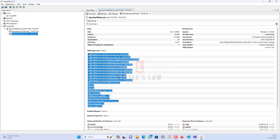We have around 6,121 GC roots. GC roots are objects directly accessible by running threads and serve as the starting point for the garbage collection process. Objects Pending Finalization is zero — this indicates the number of objects pending finalization, which is a process in Java where objects perform cleanup operations before being garbage collected. In this case there are no objects pending finalization since the count is zero.